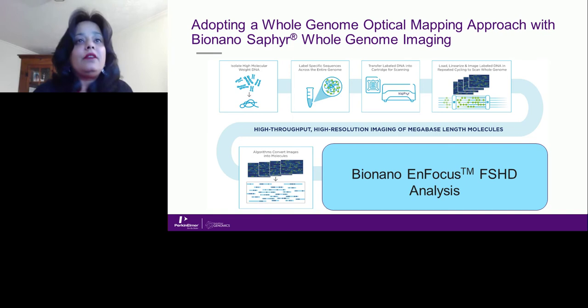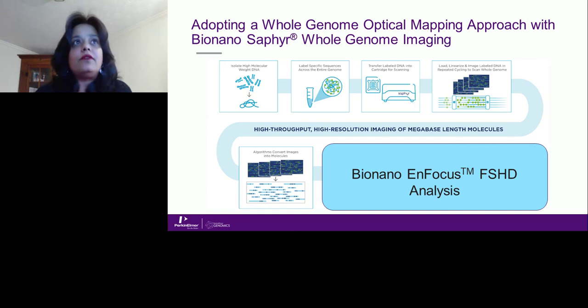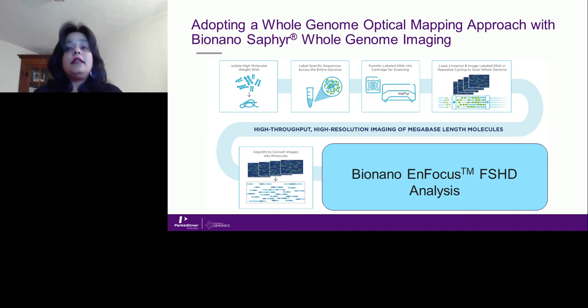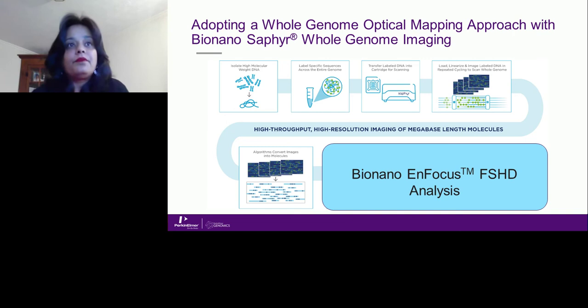The workflow involves isolating high molecular weight DNA, which is required to accurately map the 4q and 10q molecules. That DNA is labeled with a specific fluorophore across the genome at a sequence-specific motif. The labeled DNA is then linearized in the Sapphire chip using nanochannel arrays, and single molecules are imaged and digitized. Algorithms convert these images into molecules, followed by de novo assembly to construct a consensus genome map that is compared to a reference to identify structural variations.